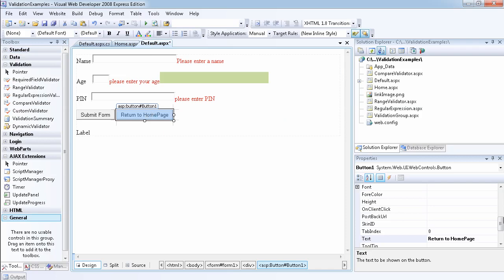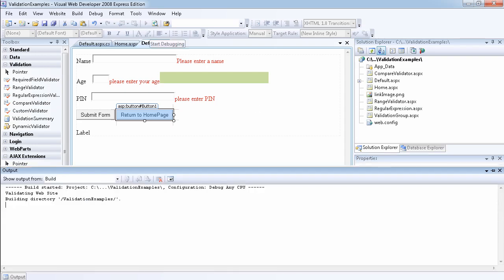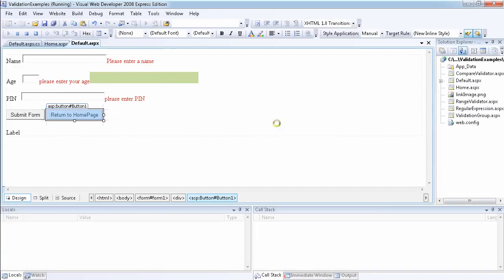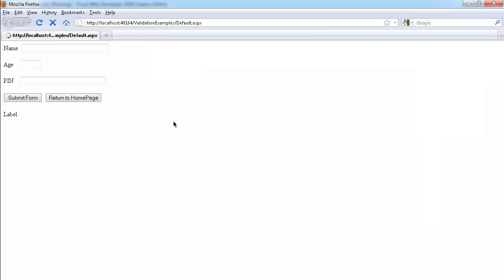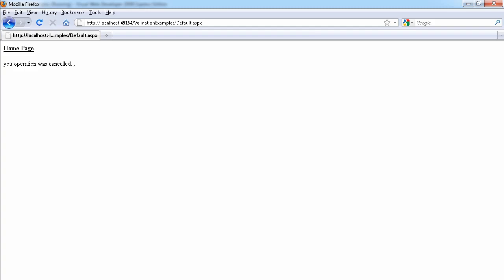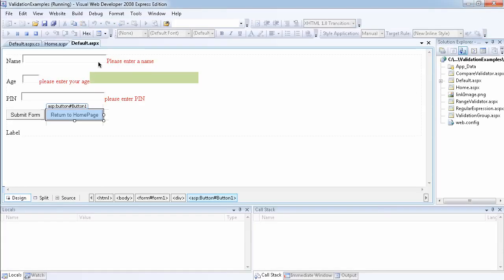So now that I have set the CausesValidation property to false, that means anytime I click the button, it's not going to cause the validation on the page. Rather, it's going to allow me to transfer the page to the home page, which is exactly what it has done.